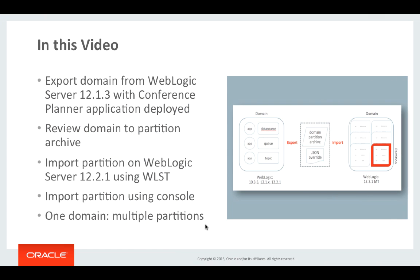In this video we will export a domain specifically from WebLogic server 12.1.3. This domain has deployed within it a sample application called the conference planner and an associated data source. So we'll export it from that particular version of WebLogic.